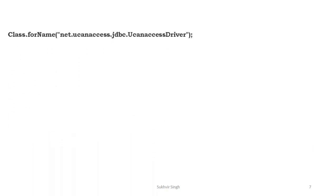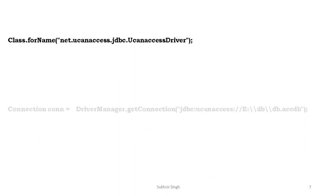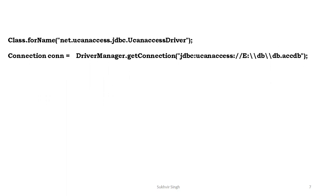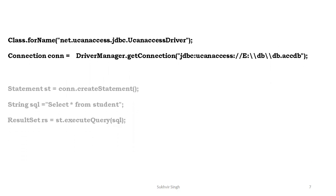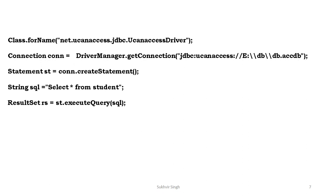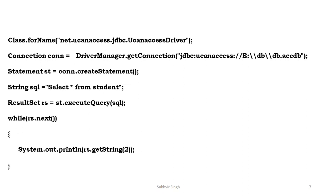Now inside the program the first content required is class name, connection, and statement, string, then result set. Then with the help of loop we can display all the contents or all the rows of a particular column. Basically rs.getString to represent the column name.